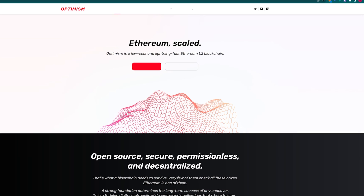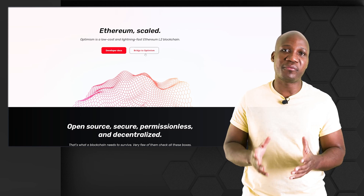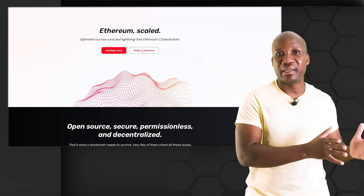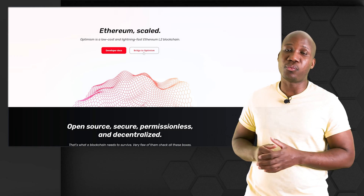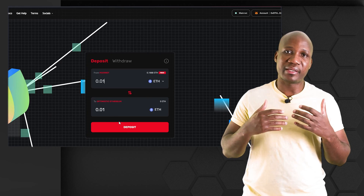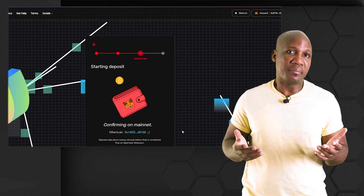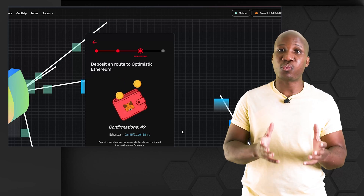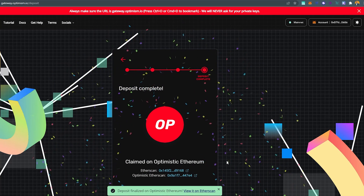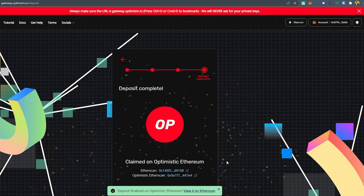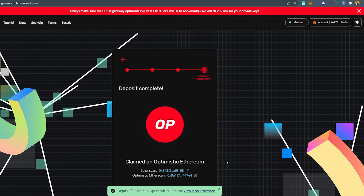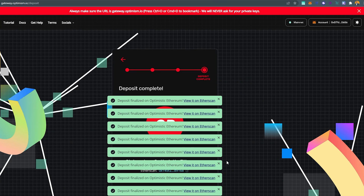To get started, go to optimism.io. Once you're there, click on 'Bridge Tokens.' When you're bridging tokens, you're moving funds from Ethereum Layer 1 to Layer 2, which in this case is Optimism. Once you're happy with that, click on 'Deposit.' This process may take five to ten minutes, but once it's done you'll see a balloon animation confirming that you've successfully bridged from Layer 1 to Layer 2.